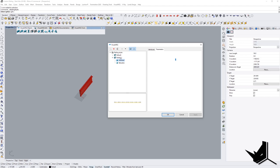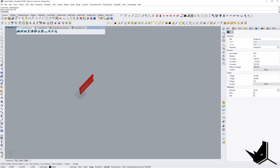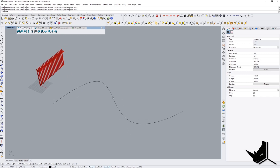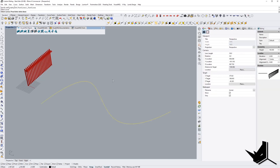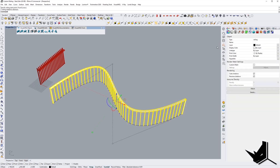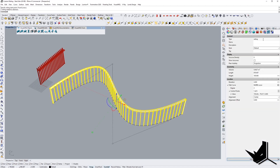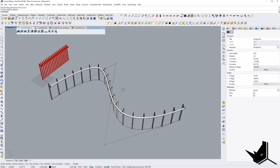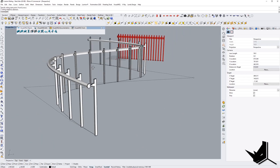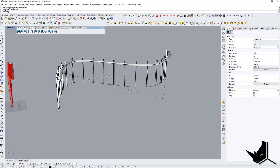Now our railing is done. We have the handrail, the balusters, and the option to change parameters. I'll click OK, create a new line, come to 'From Curves', click the curve, press Enter, and get the default style. I can come to railing and choose 'railing one' — that's the style we just created — and now you can see the result with our new custom style applied.